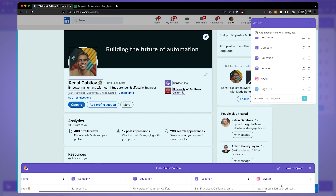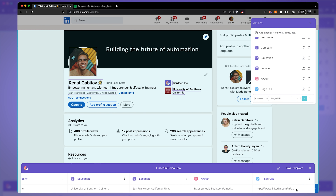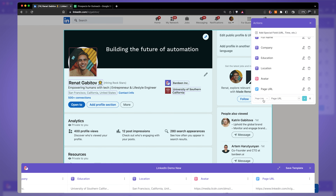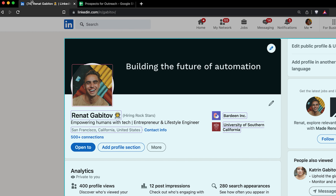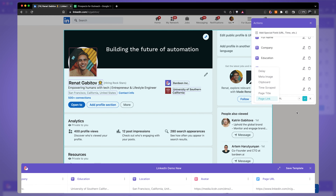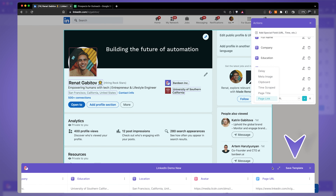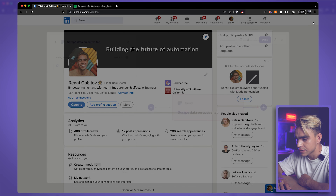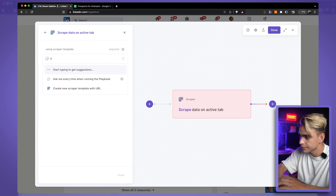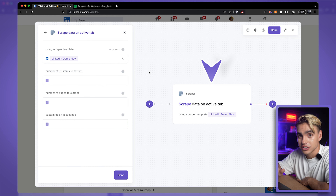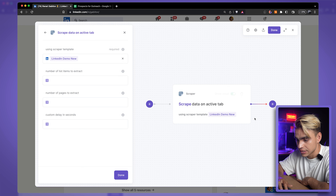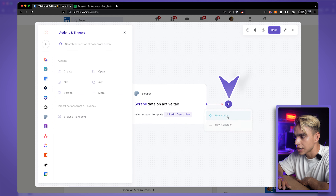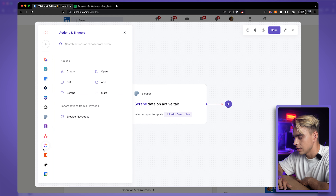We're going to be grabbing the URL of the currently open page. There are a few more options — you can grab the meta image or the title of the page. So far I've grabbed all the fields I'm interested in, so I'm going to click 'Save Template.' The first action is complete: we're scraping information on the active tab using this scraper template with all the fields we need.